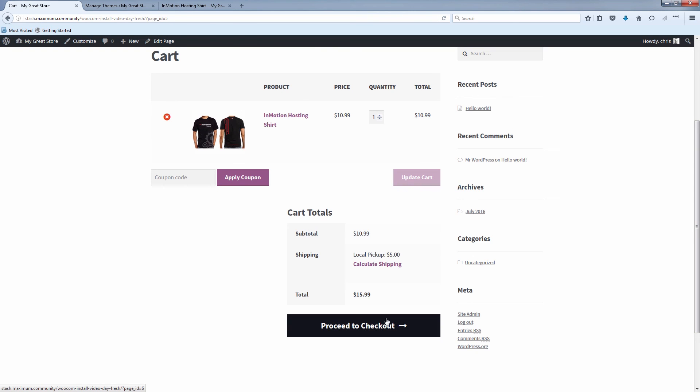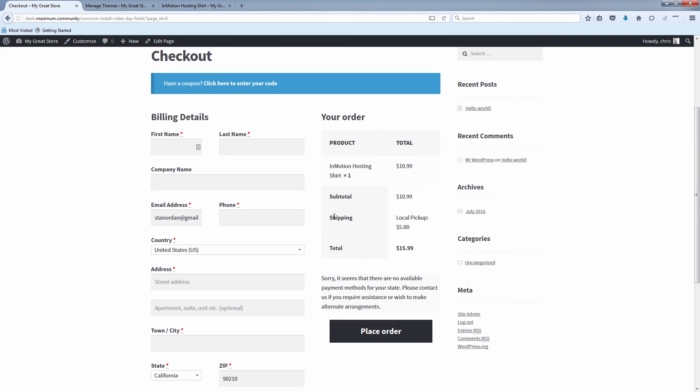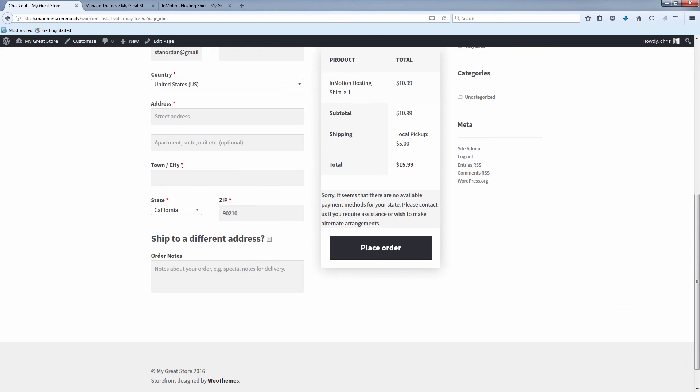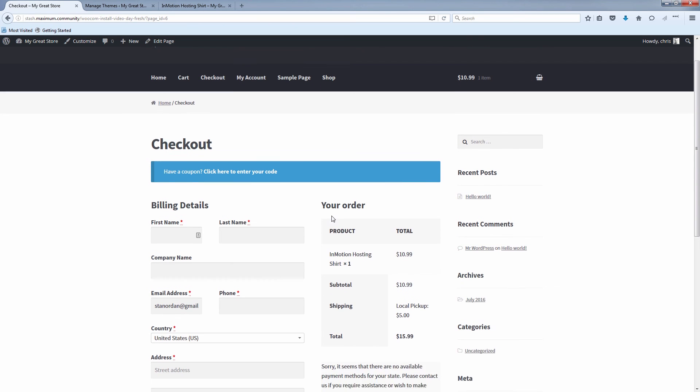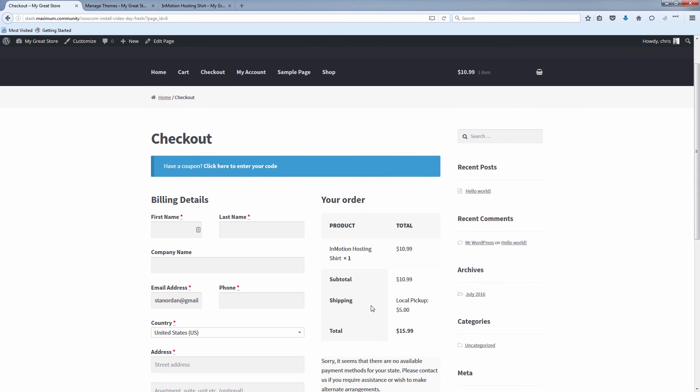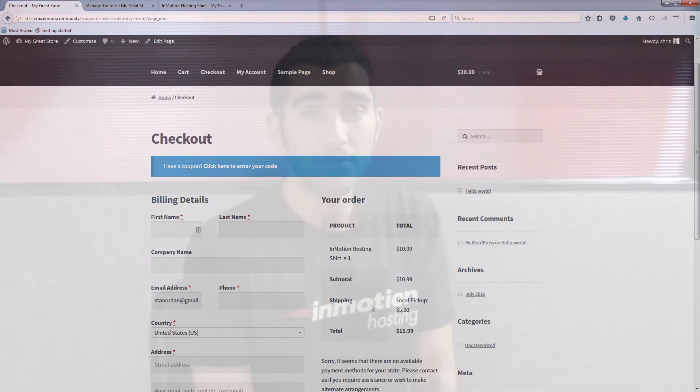So they're there. They can proceed to checkout and fill in their information. And that's how you set up shipping zones and shipping methods in WooCommerce. Thank you for watching.